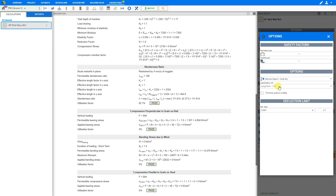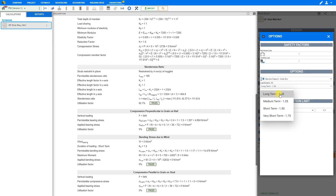Next, we can select the Load Duration drop-down menu and choose from Long Term, Medium Term, Short Term, or Very Short Term. Long Term (factor 1.0) covers dead loading such as self-weight or storage combined with permanent imposed. Medium Term (factor 1.25) covers snow or temporary imposed loading combined with dead. Short Term (factor 1.5) covers wind combined with dead and imposed. Very Short Term (factor 1.75) also covers wind combined with dead and imposed loading. For this example, we'll choose 1.25 for Medium Term Load Duration.